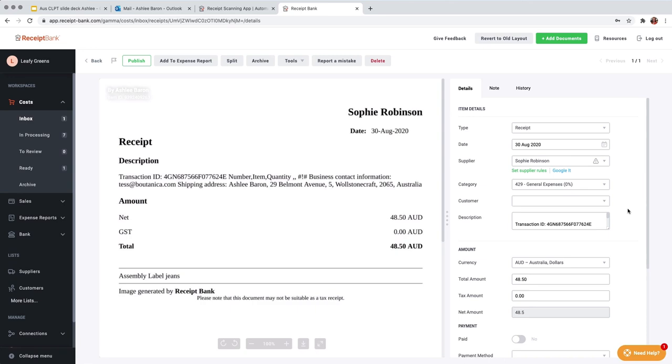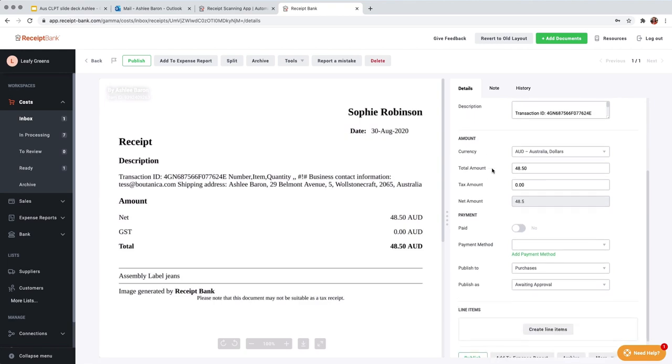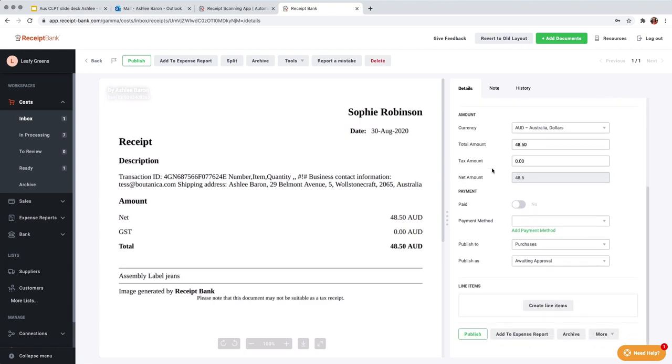So receipt bank extracts the supplier name, the date, the document type, the currency, total amount, tax amount and a payment method if there is one visible on the document.